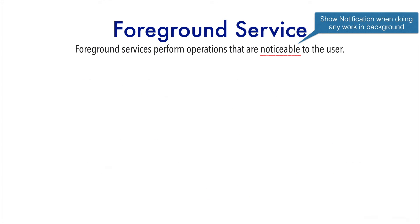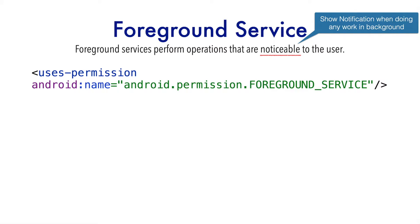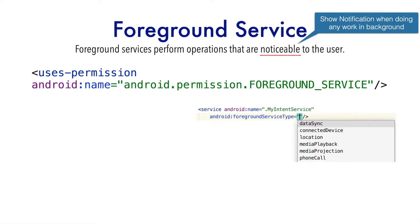To implement a foreground service, you get started by adding this particular permission to your manifest file. That is Android permission foreground service. It is not a runtime permission. You have to just declare it in the manifest file and automatically the app will grant this particular permission to the application. And then when you declare your service in the manifest file, you may choose to define what kind of foreground service your service is.